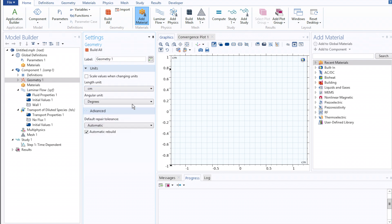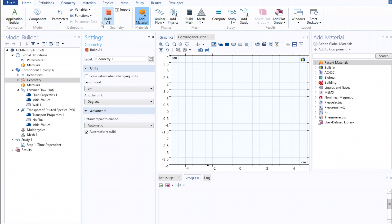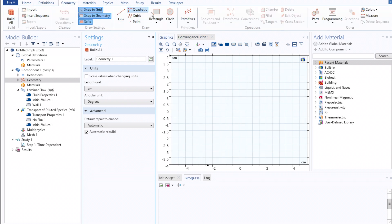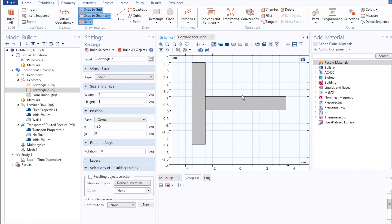To start, I'll select a length unit of centimeters, and then for the purposes of this demo, define a simple T-channel mixer, comprising two inlets and an outlet, roughly halfway between the two inlets.